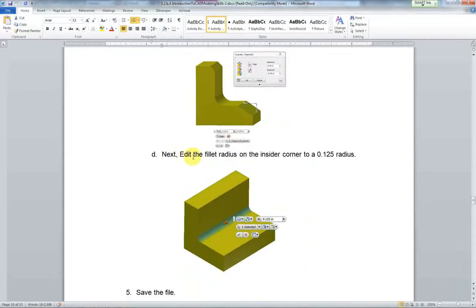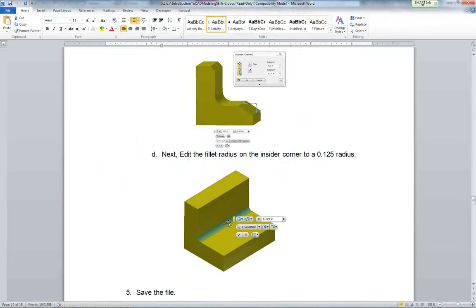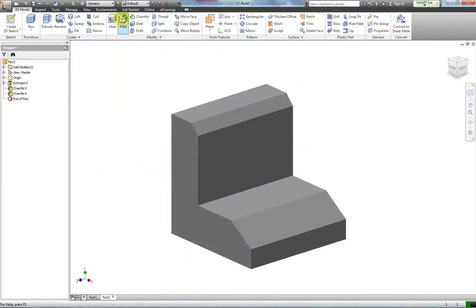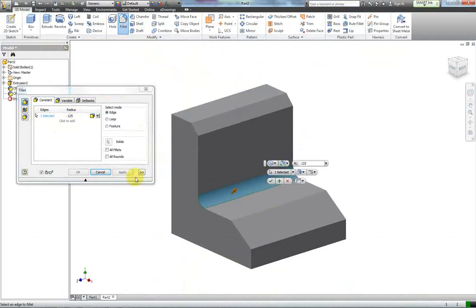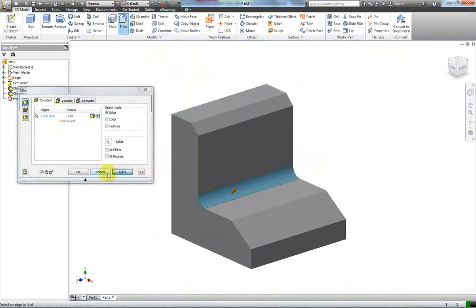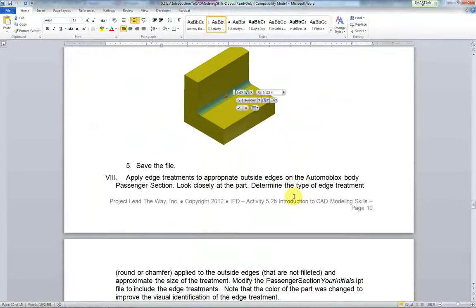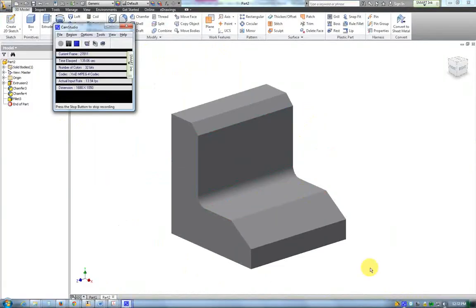Next, the next edge to fill out the radius in the inside corner. We want 0.125 on that one of a fillet. So change this to fillet, change this to 0.125, click on select edges and click on that edge right there. Hit apply and I believe that's what they want us to do. Yep, that's it. That's the chamfer and fillet.